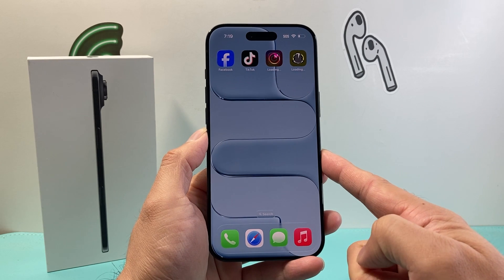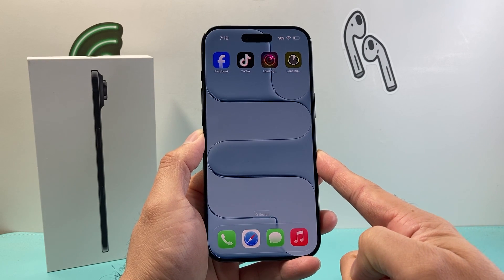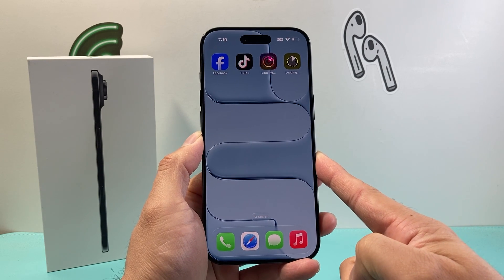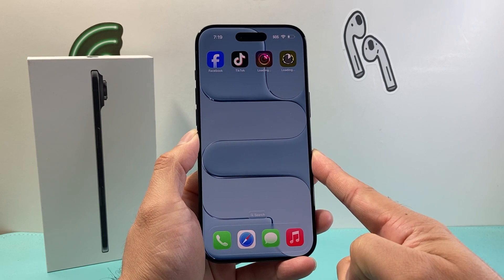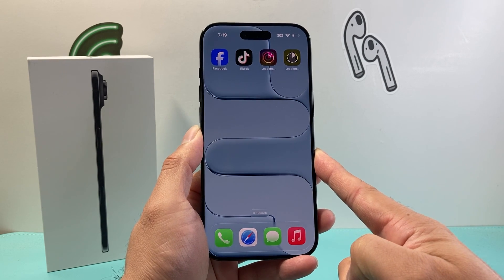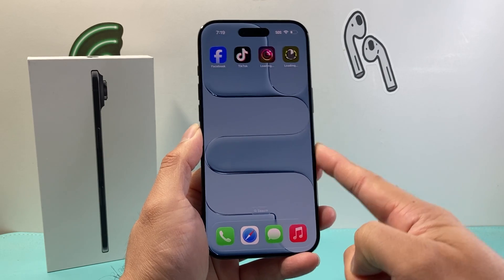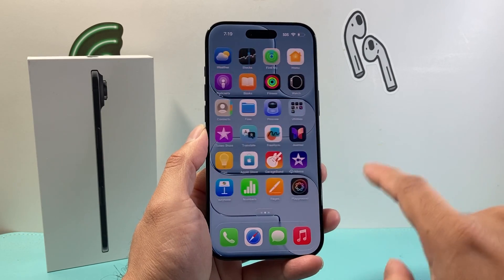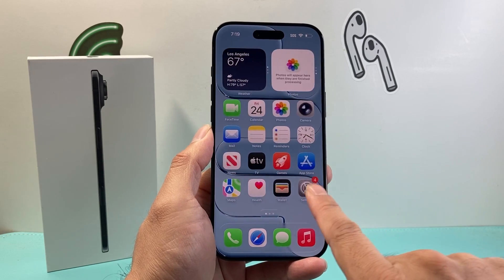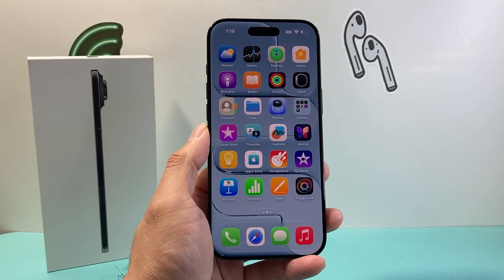So that's how you download and install apps on your iPhone. I hope this video was helpful, so please consider hitting the like and subscribe button for more tips and tricks. We'll see you guys next time.